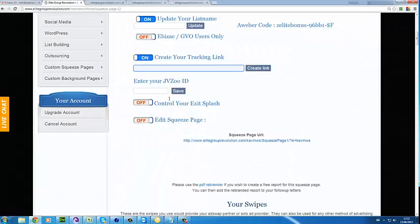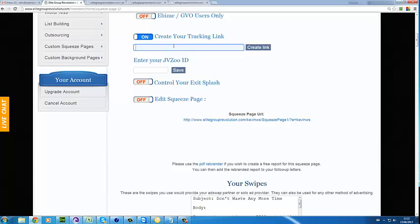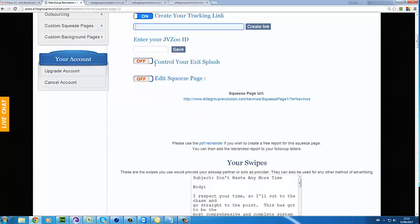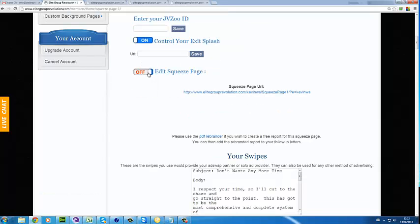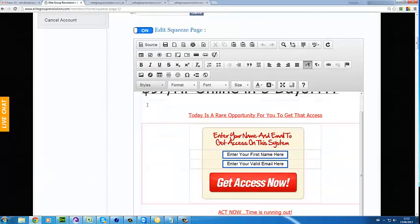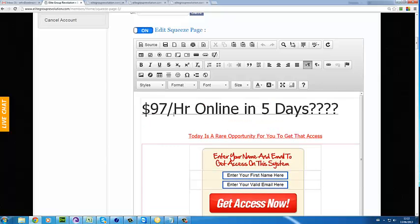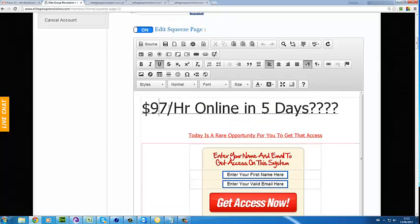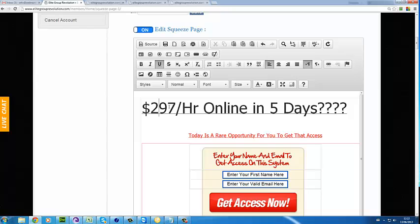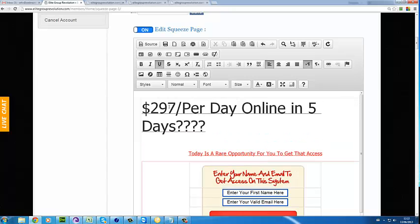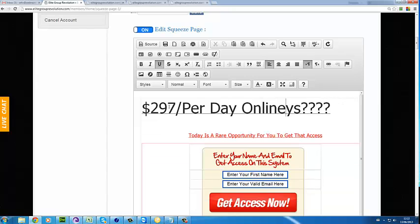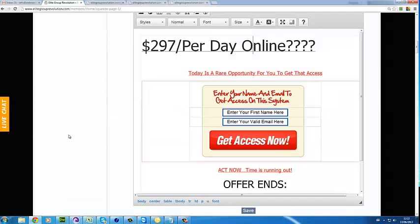You've got a built-in tracking system, which is a state-of-the-art tracking system we can cover as well, and a built-in exit splash. One of the updates we added a few months ago was that people can completely customize the squeeze pages how they like — so if someone wanted to change this to '$297 per day online,' they can easily optimize the squeeze pages and the download pages exactly how they want.